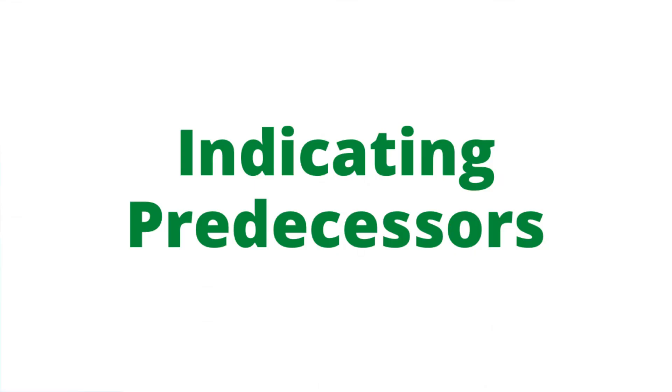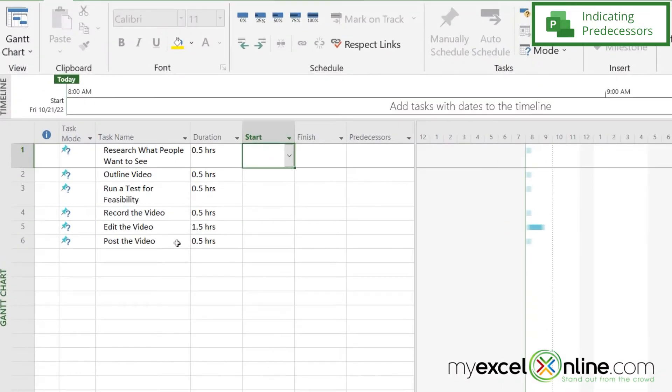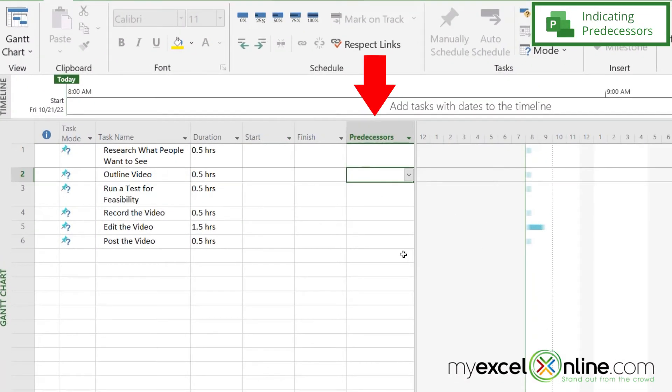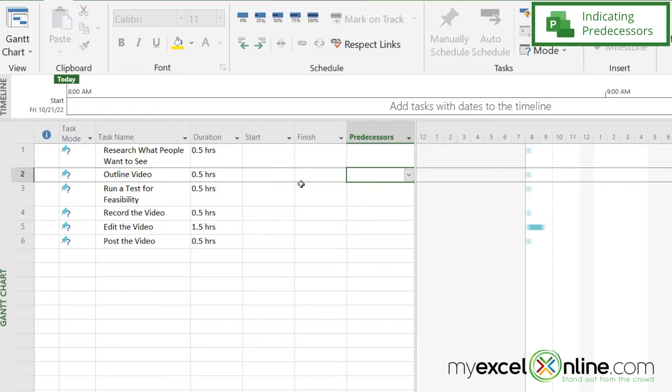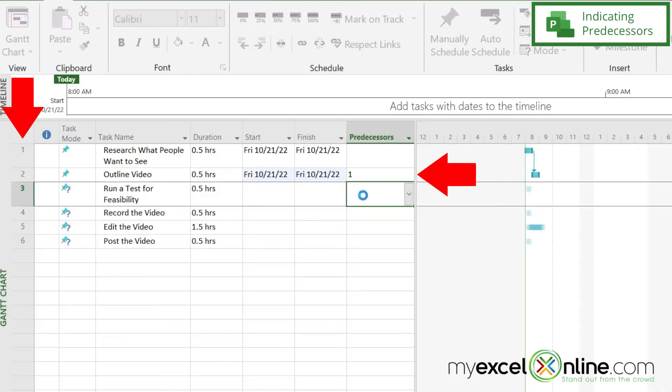But there's an issue here. Every one of these steps needs to happen before the previous step. So that's what these predecessors are right here. Right here, I can't outline my video until I research what I think people might want to see. So if I look up here, this is step one. So my predecessor here needs to be step one. And you can see when I put that in, that it automatically adjusts right here.